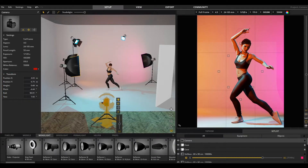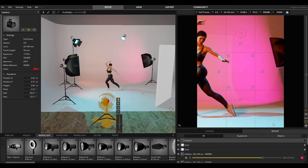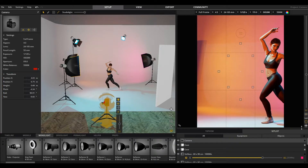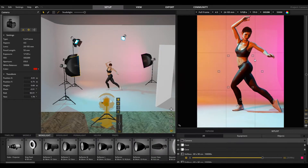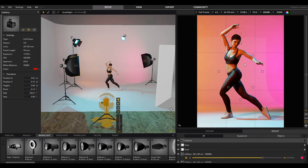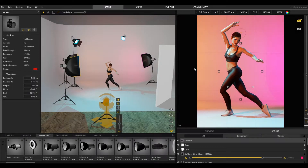With the trackball or by holding down the right mouse button, you can align the camera. You can also do this directly on the camera.